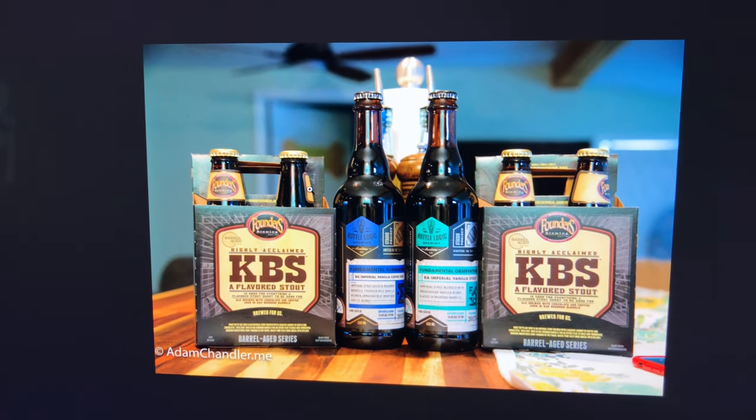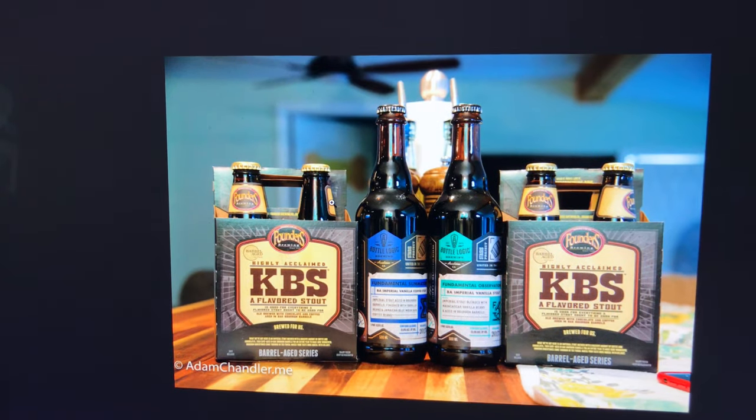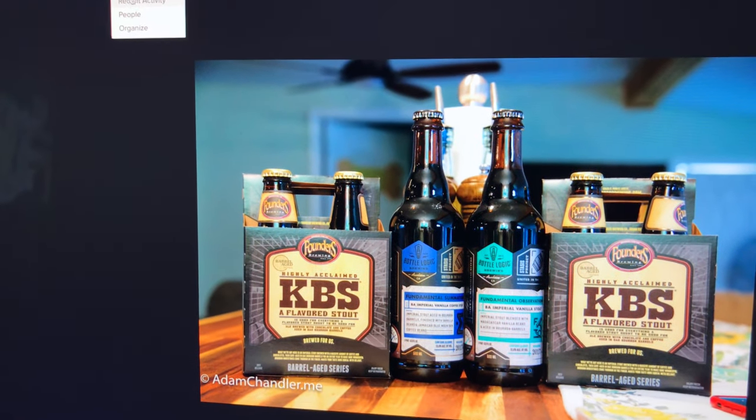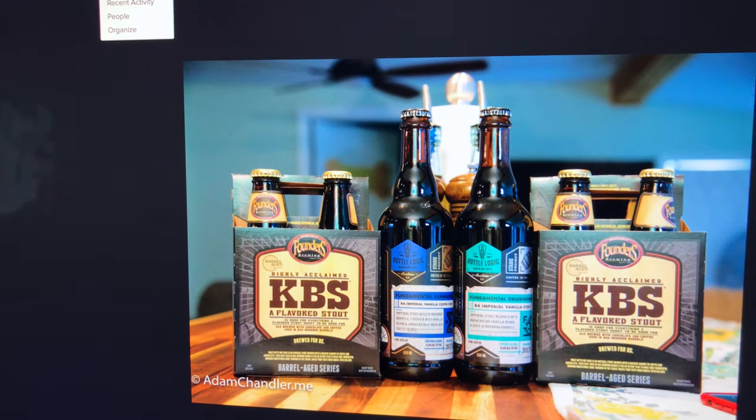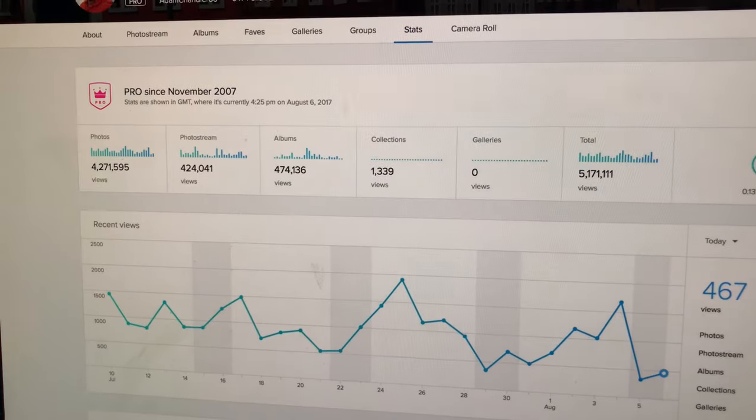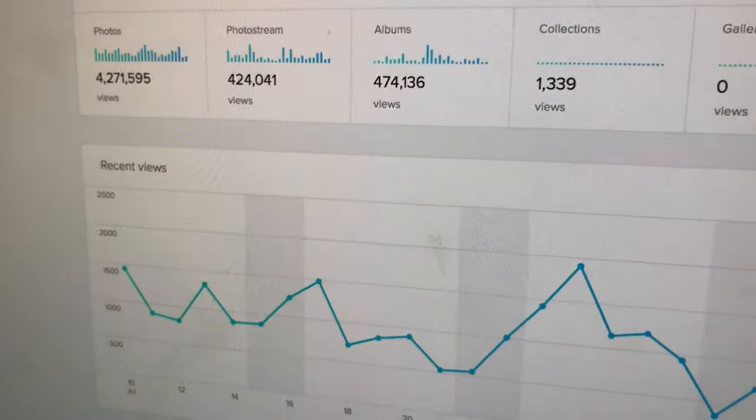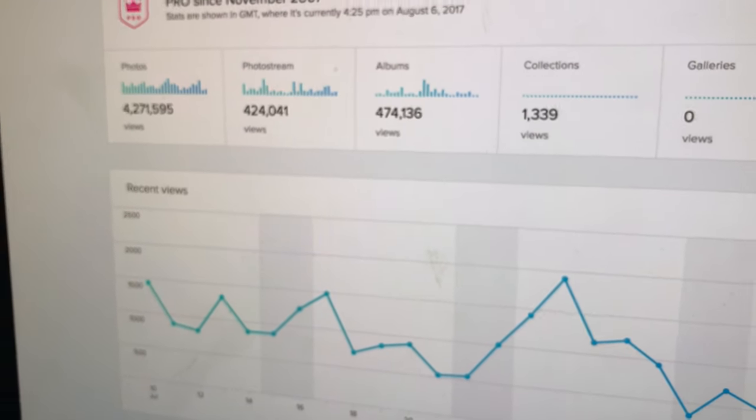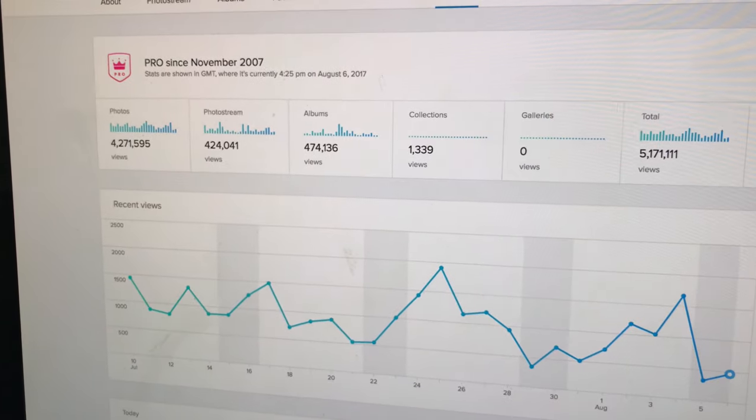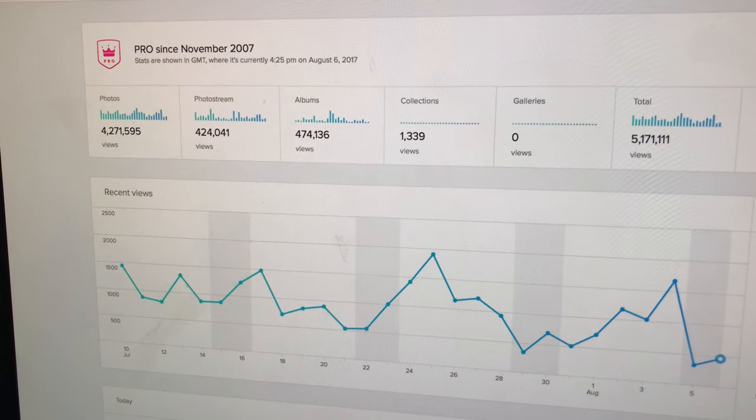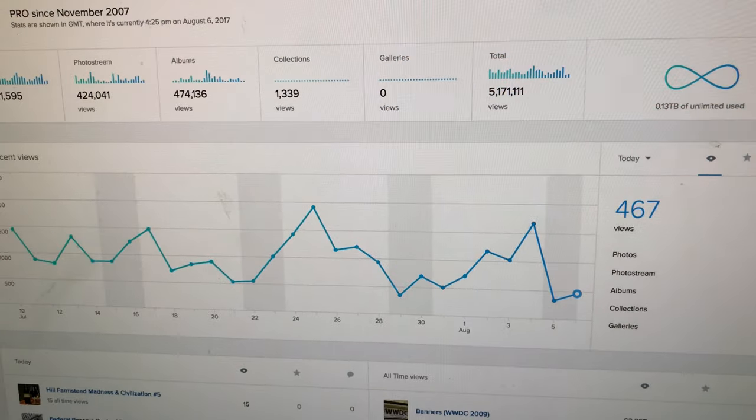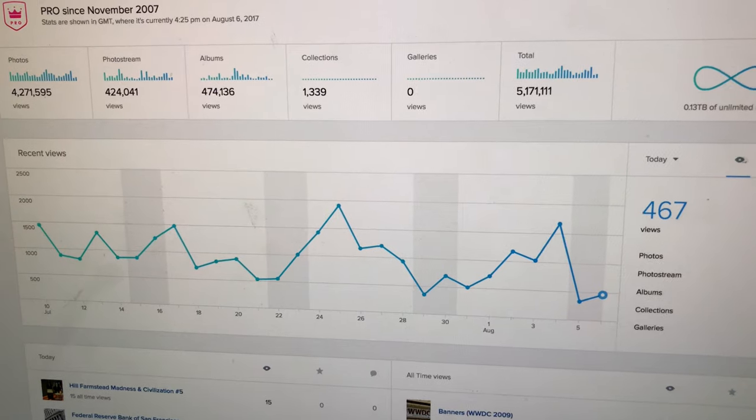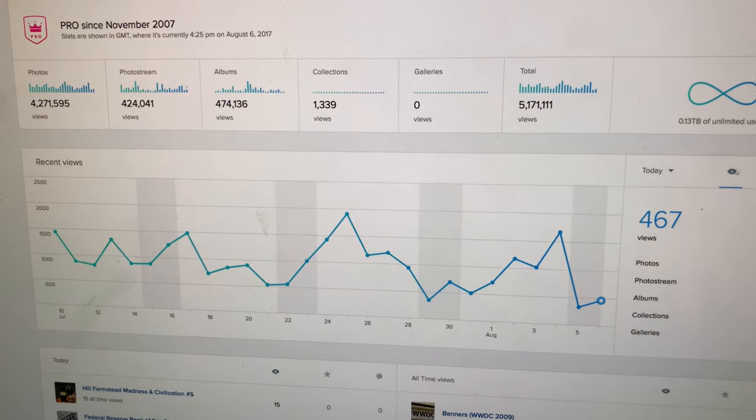People use my photos all the time. I can't really explain why. I don't think I'm a good photographer. I truly believe that I love photography, I love taking good photos, but 4.2 million views on my Flickr photos since 2007, 5 million total views.